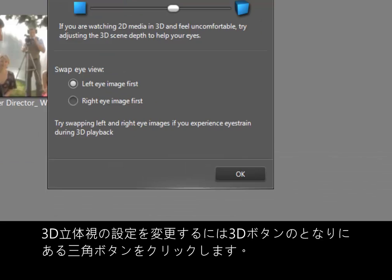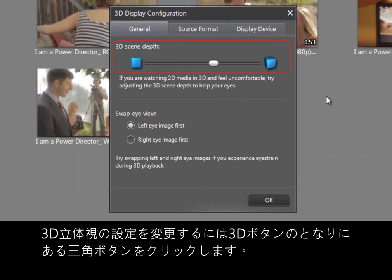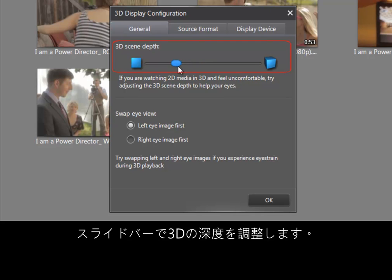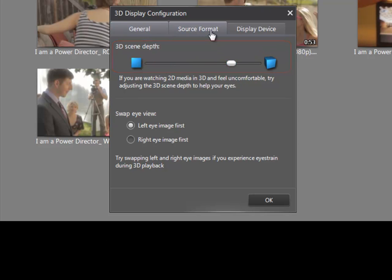To configure your 3D environment, click the triangle icon next to the 3D button. Use the slider bar to adjust 3D depth.